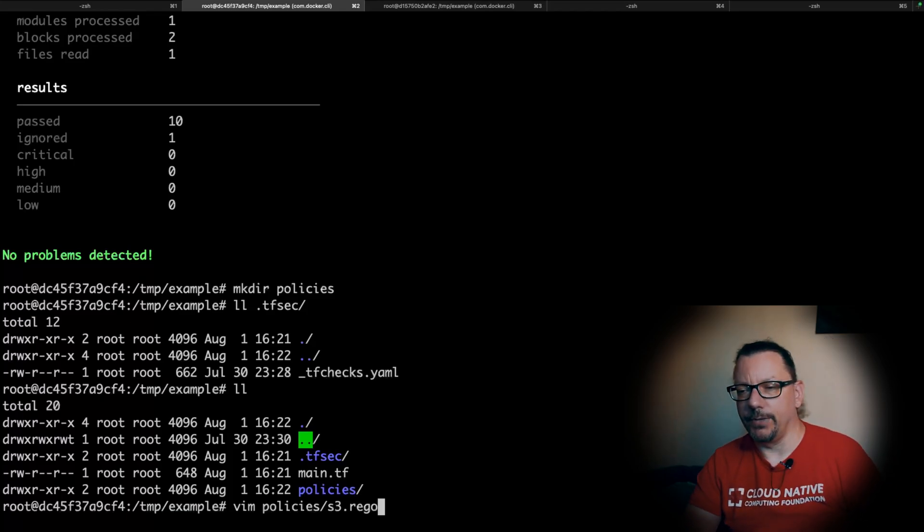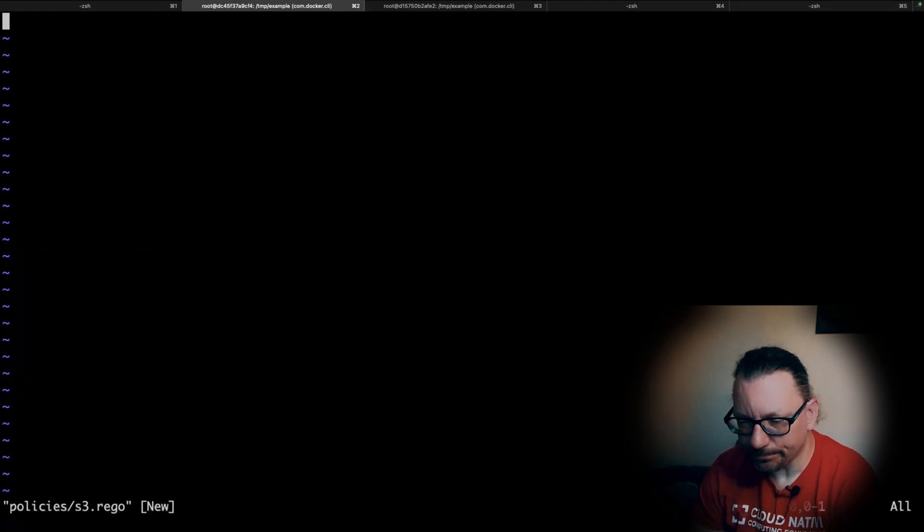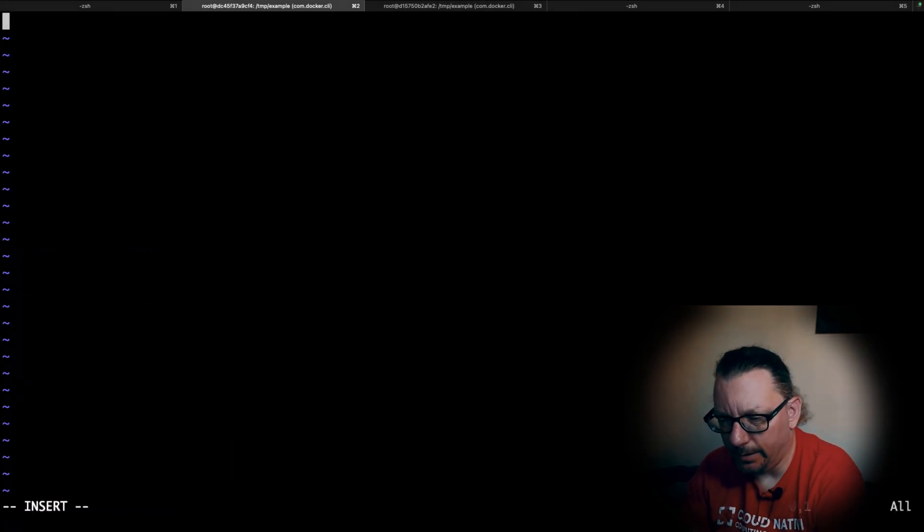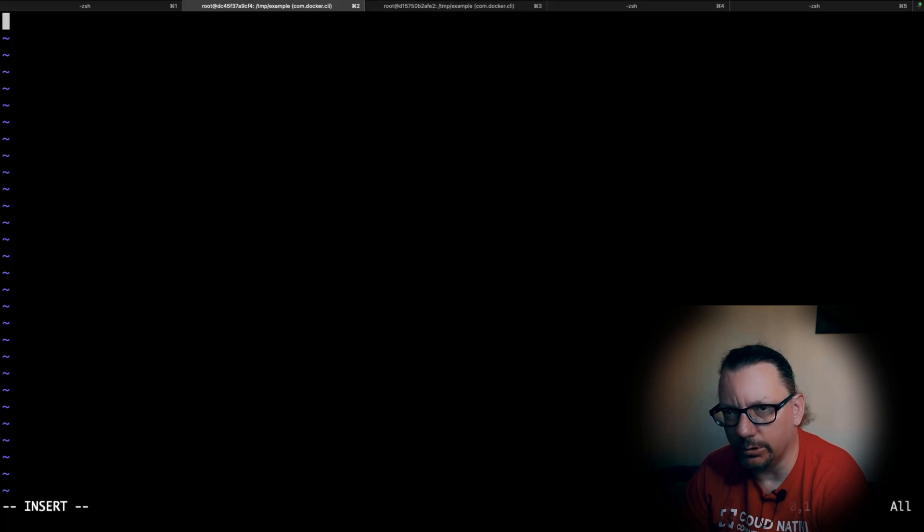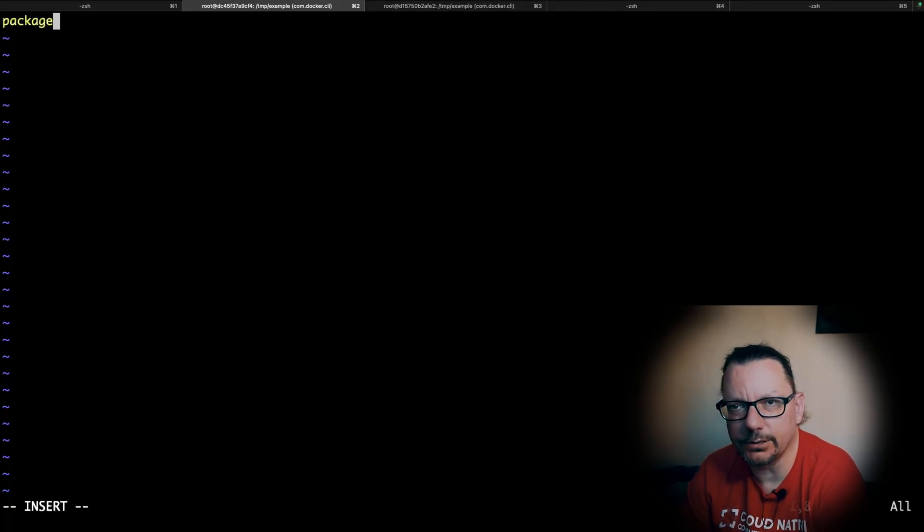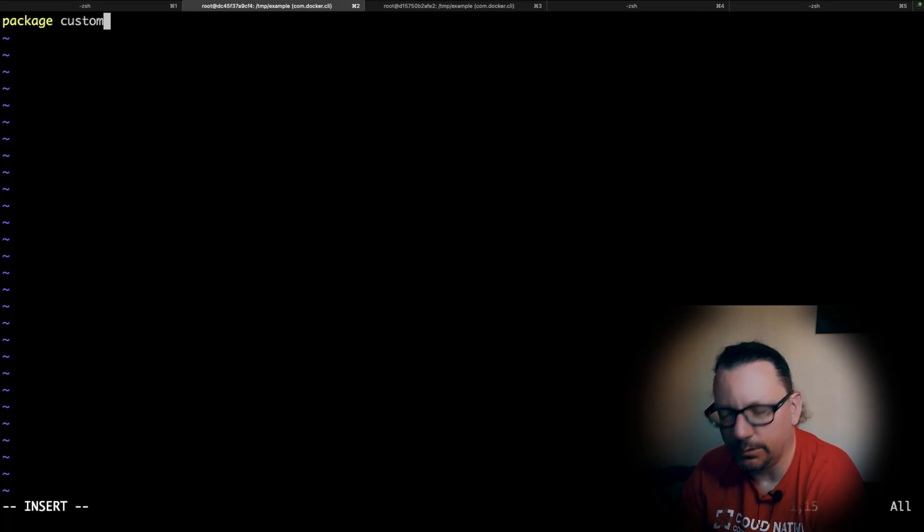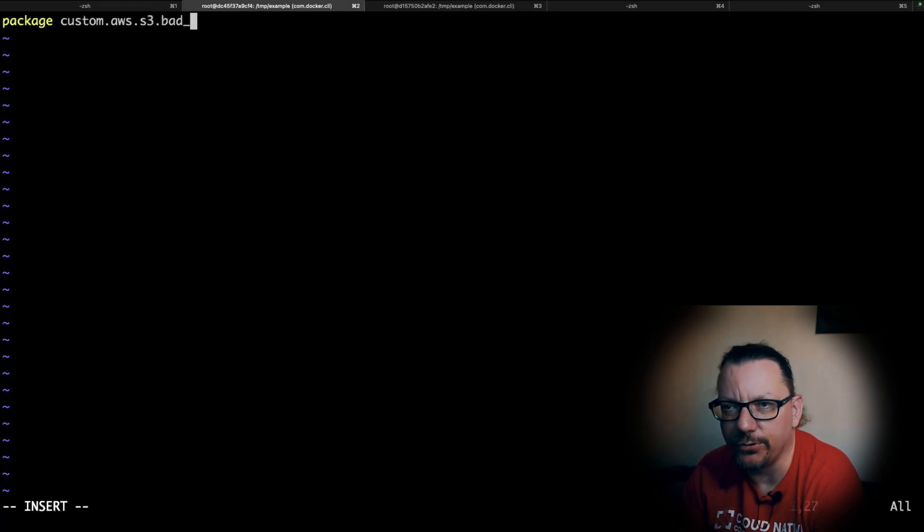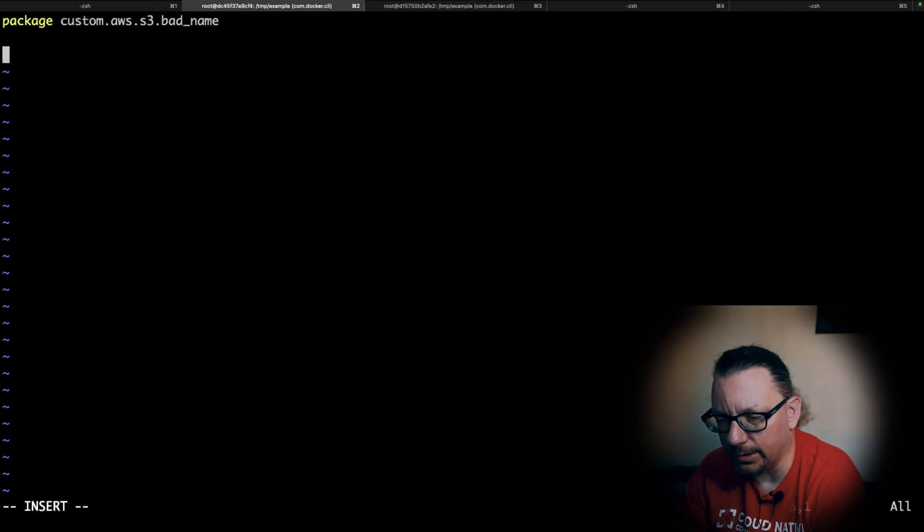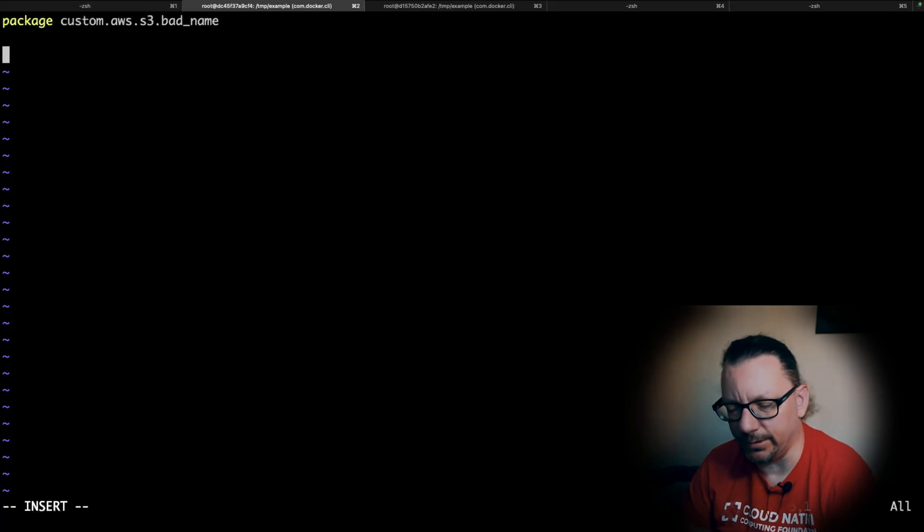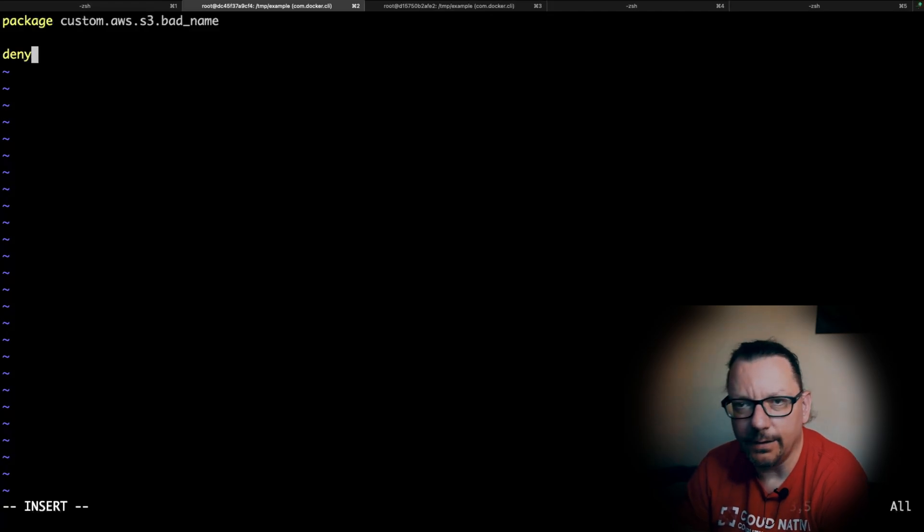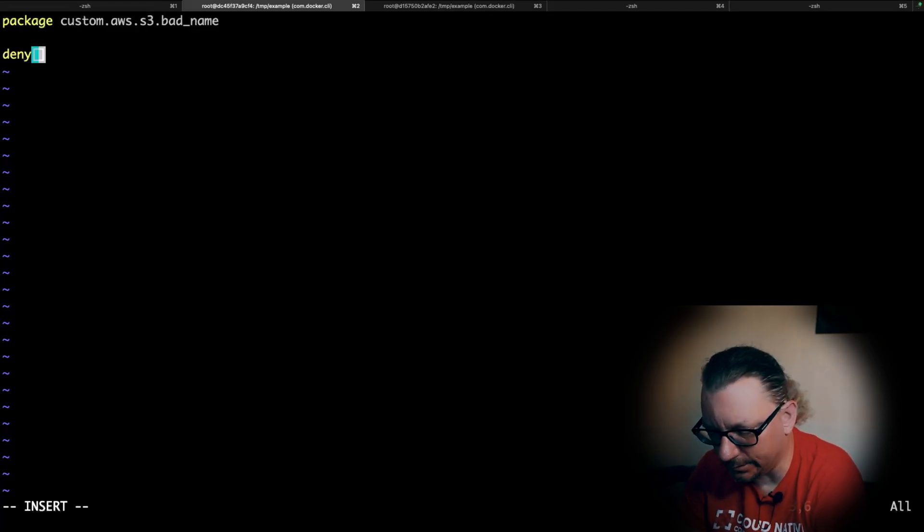Let's create this policy. What we need is a package and this will define the name of the check - so here we have custom.aws.s3.bad_name, very creative. Now we can provide the code. What we want to achieve is to deny if the problem occurs, so we need to provide deny and for this deny we will have some response.